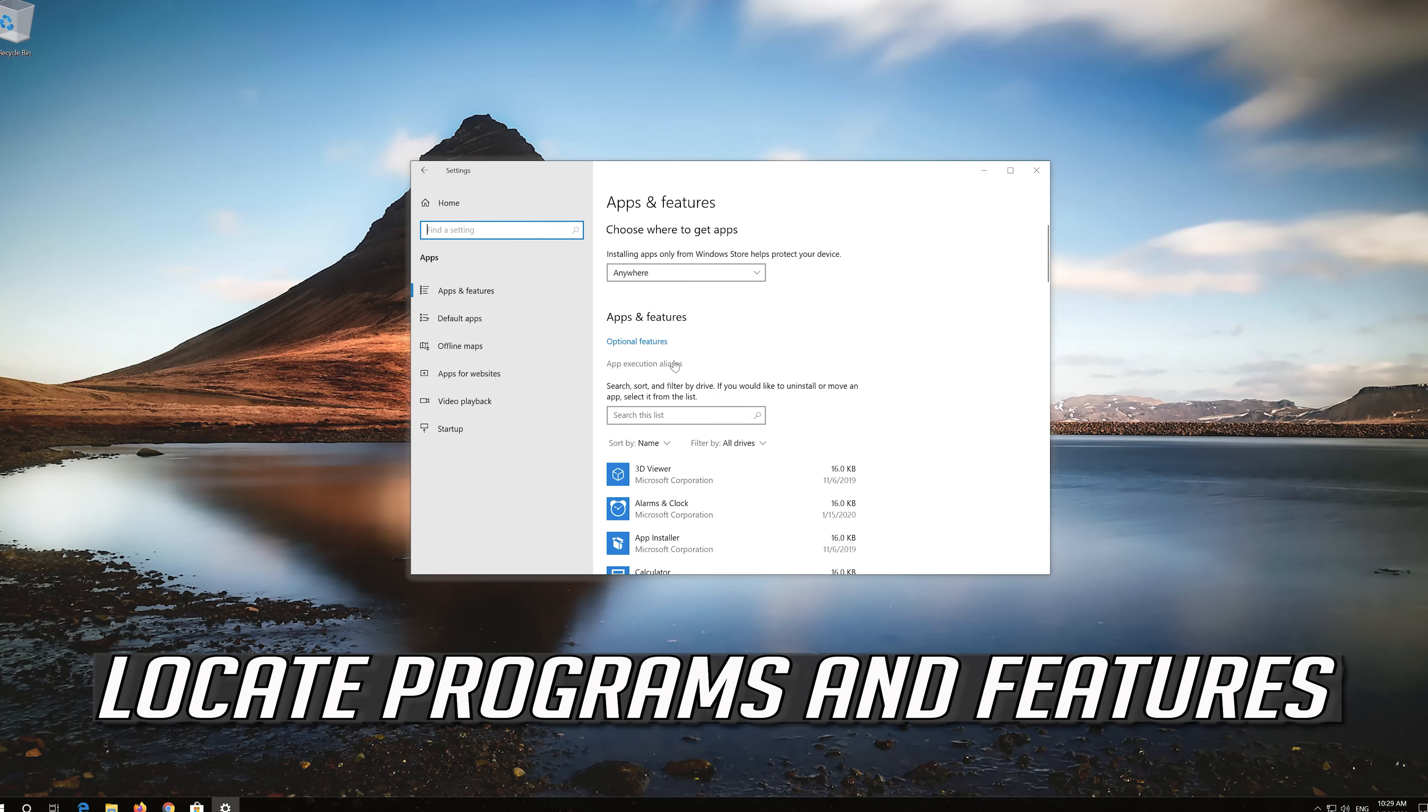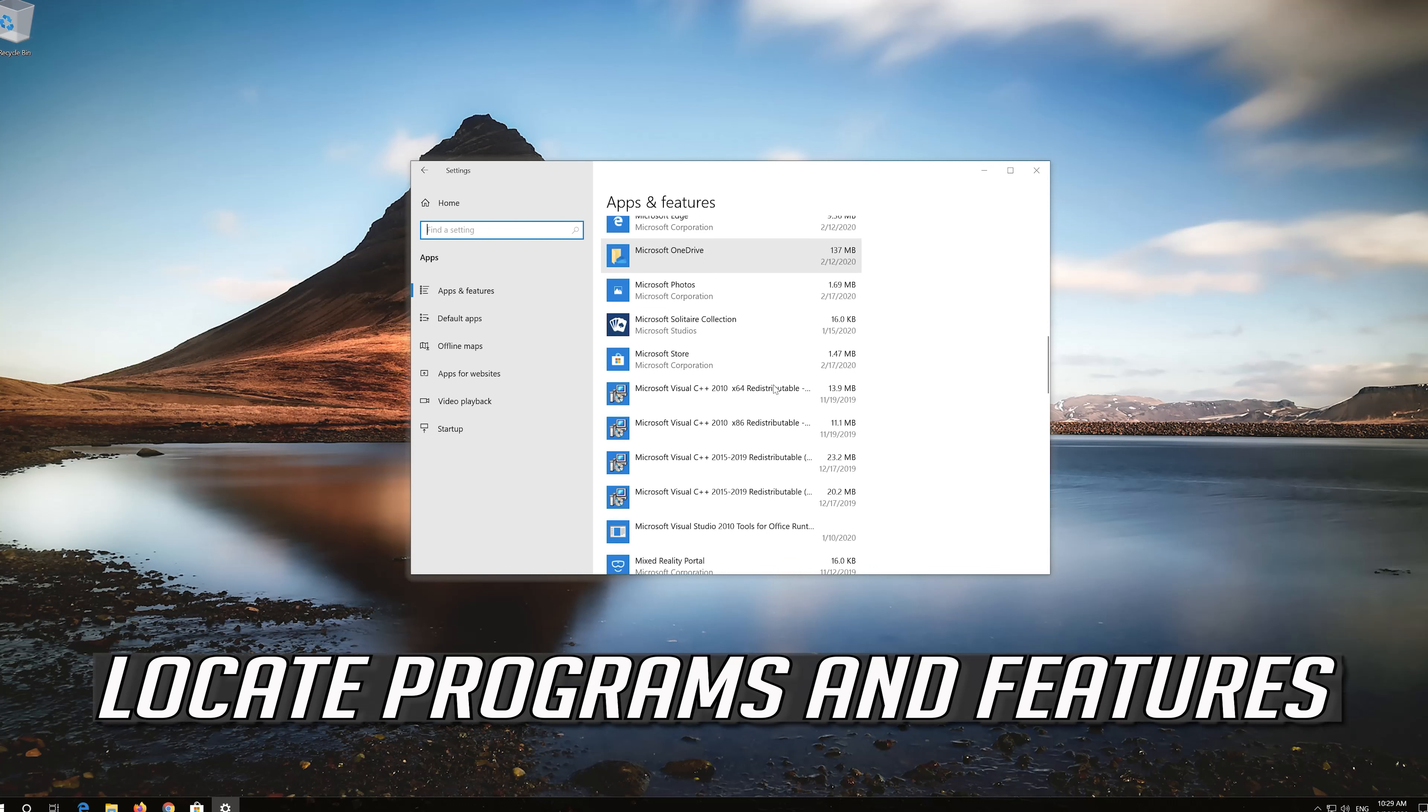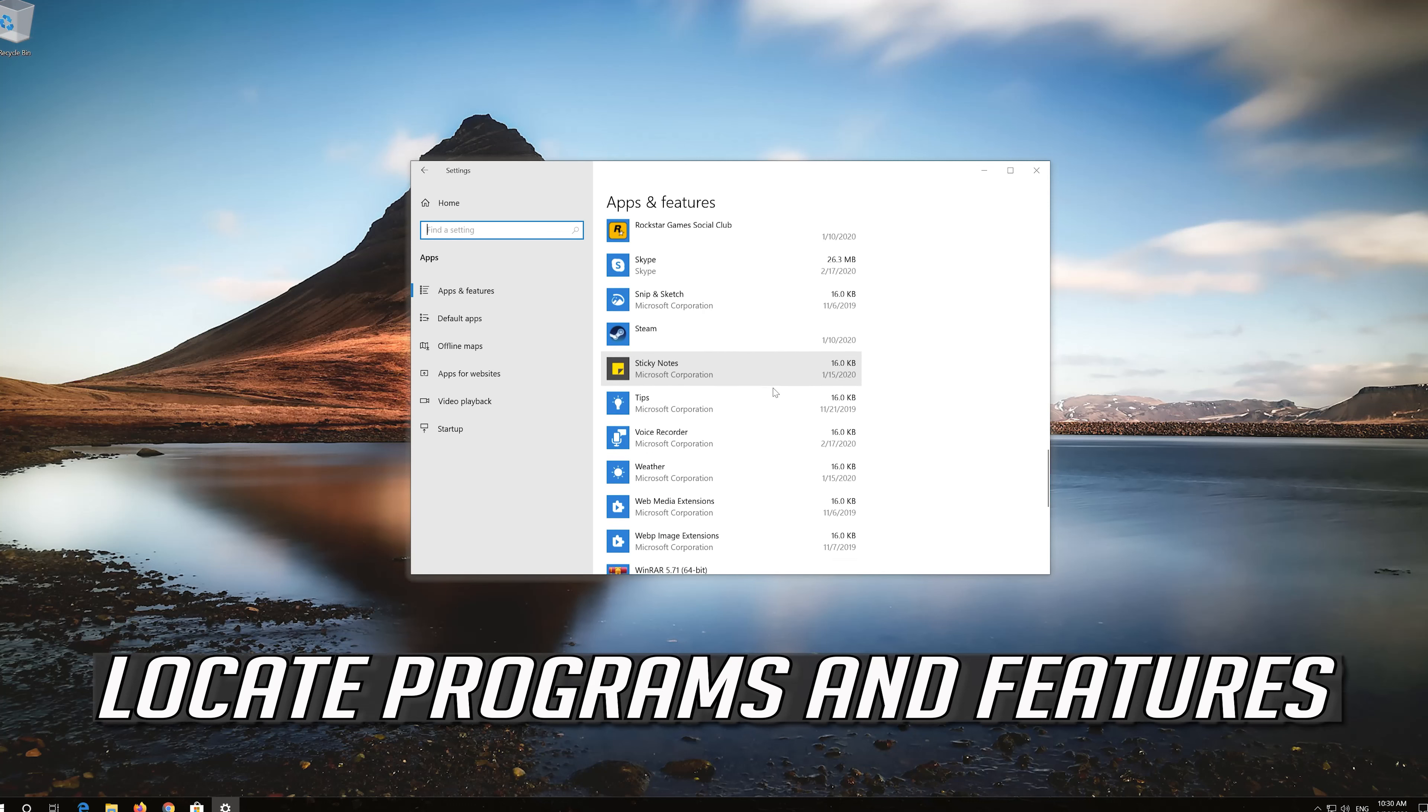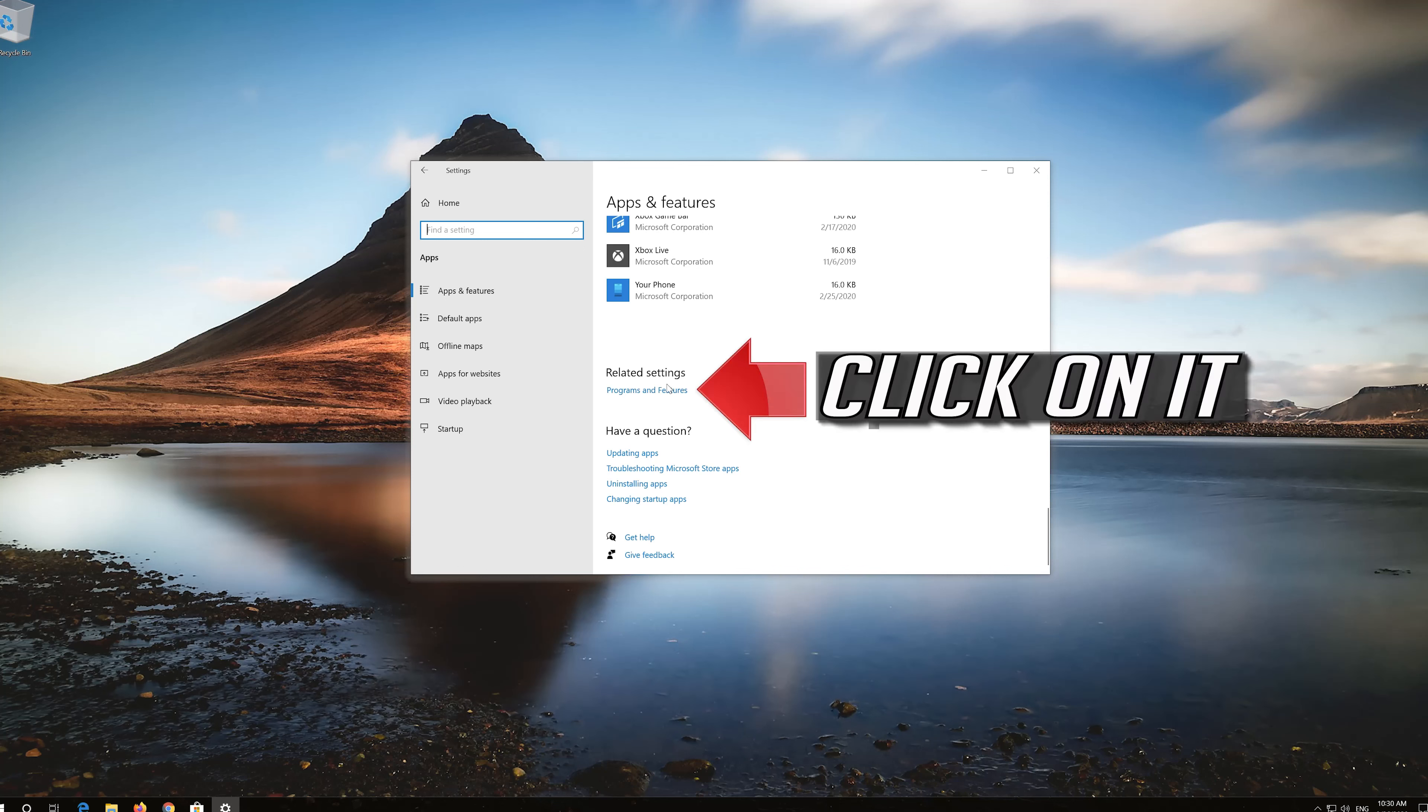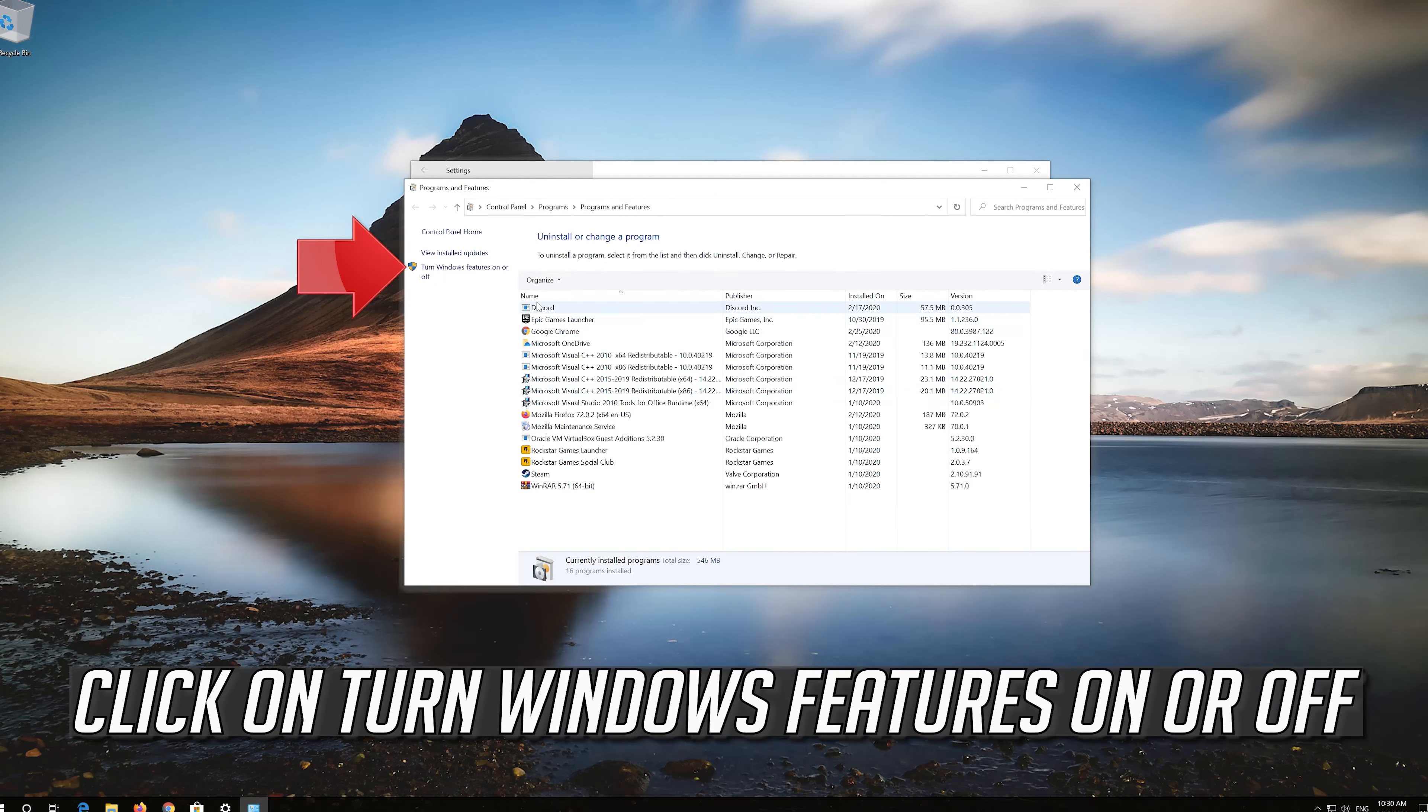Locate programs and features. Click on it. Click on turn windows features on or off.